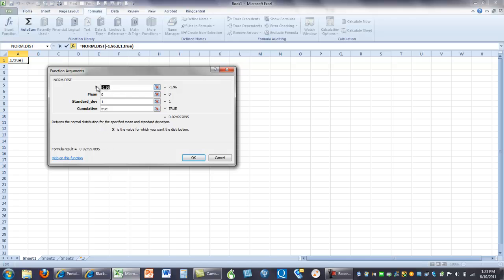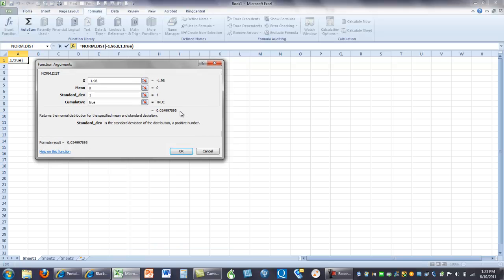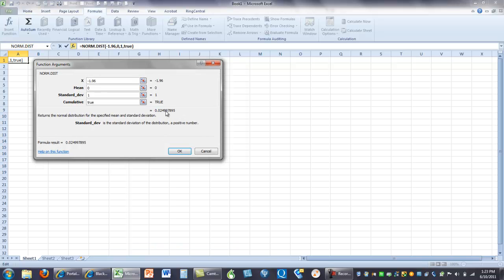So, here's the question, what is the probability, I know this is small, but this says 1.96. What is the probability that your z-score, that you're going to see a z-score of negative 1.96 or lower? Meaning, more negative. If the mean is 0, the standard deviation is 1, and the answer is, well, that probability is going to be 0.025. And so you can read it right off of there.